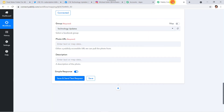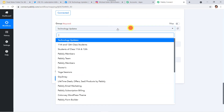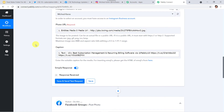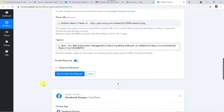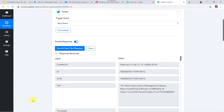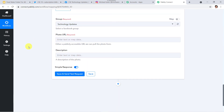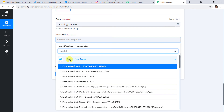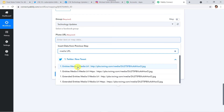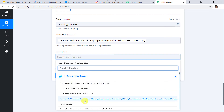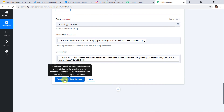Now I'll go to Pabbly Connect and select the same group — Technology Updates. Again we have to map the details of photo URL and description, the same details we mapped for Instagram. For photo URL, I'll go to Twitter and find Media URL — Entities > Media 0 > Media URL. For the description, I'll select the text. Now let us click on 'Save and Send Test Request.'